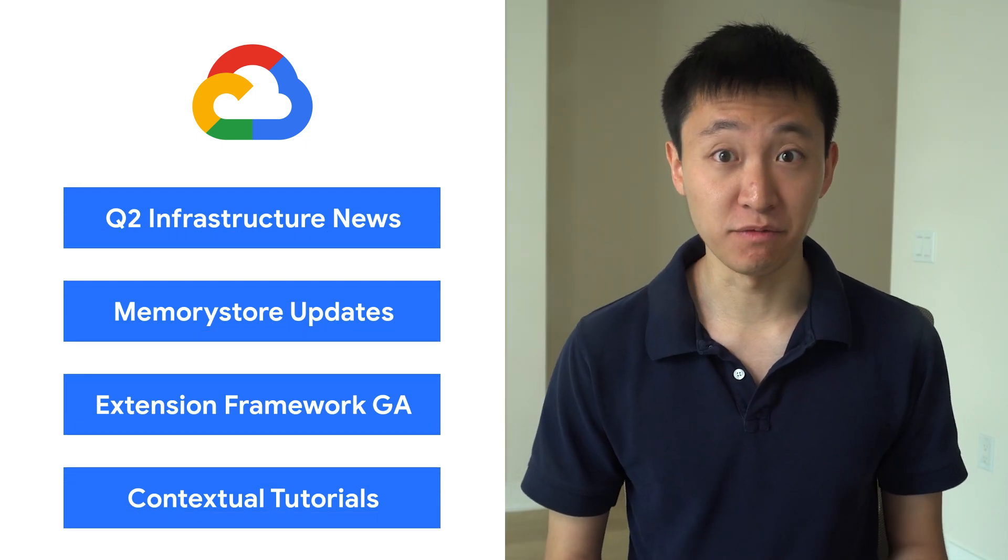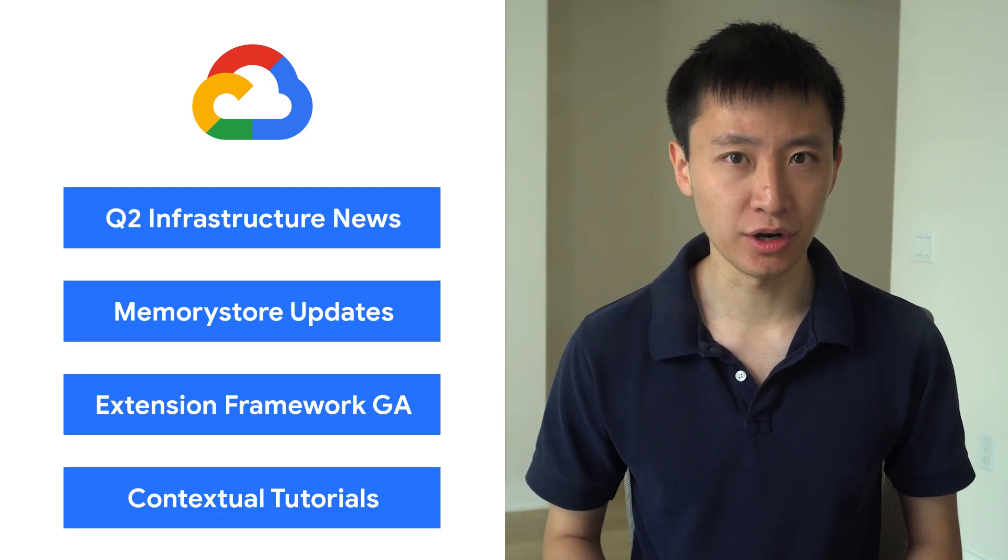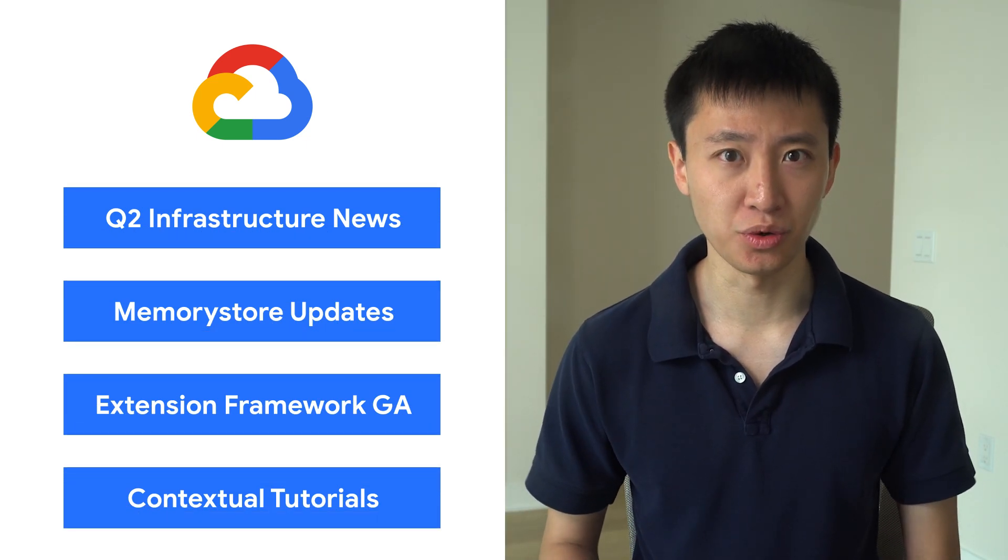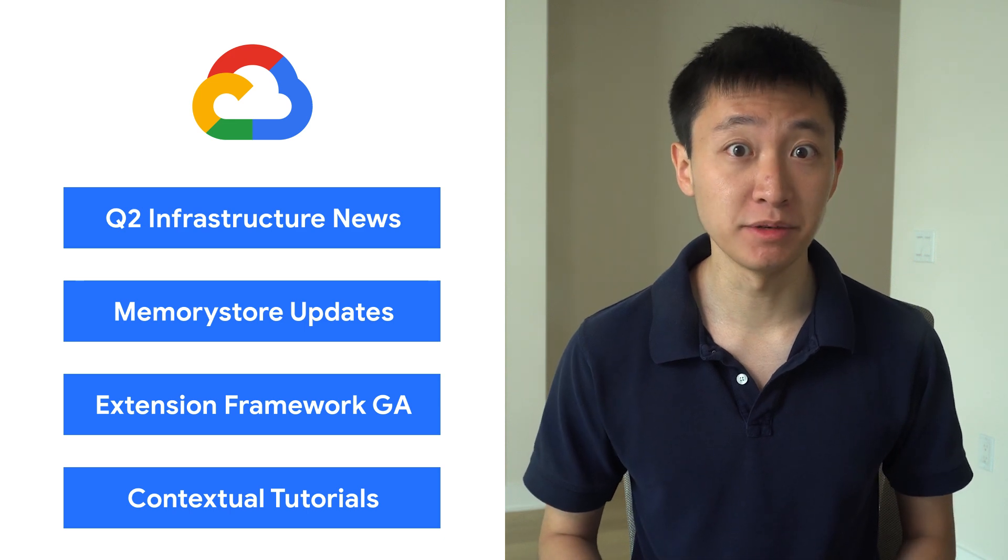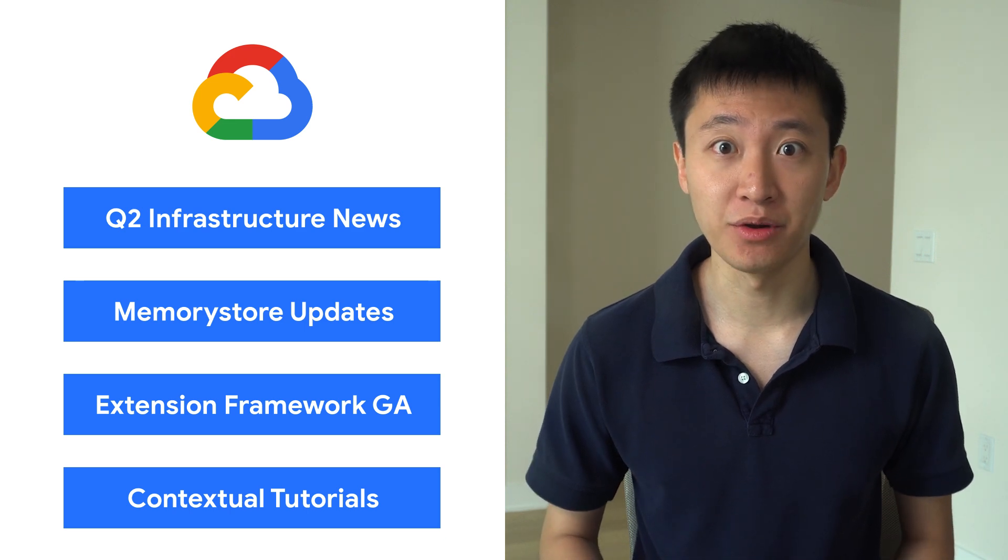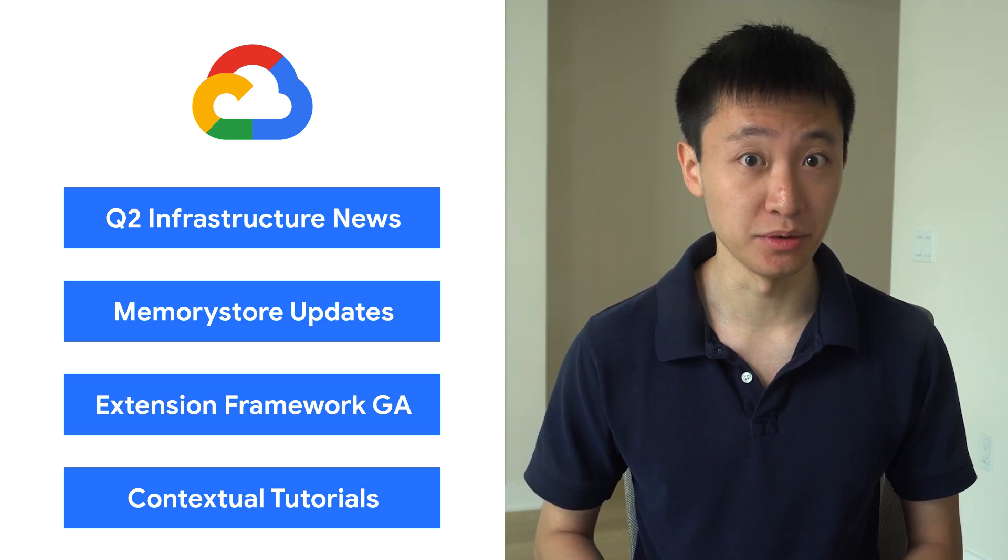Today we're talking about updates to infrastructure, memory store, Looker, and contextual tutorials. I'm Ryan, and welcome to This Week in Cloud, where we serve you the lowest latency news.